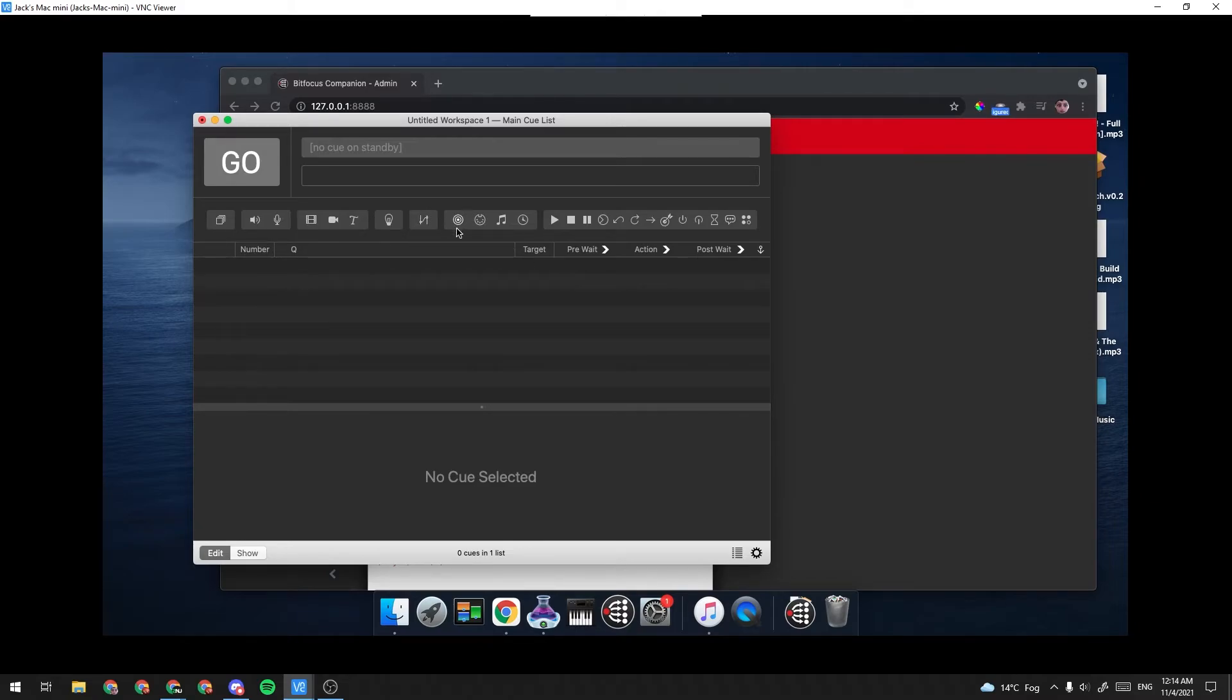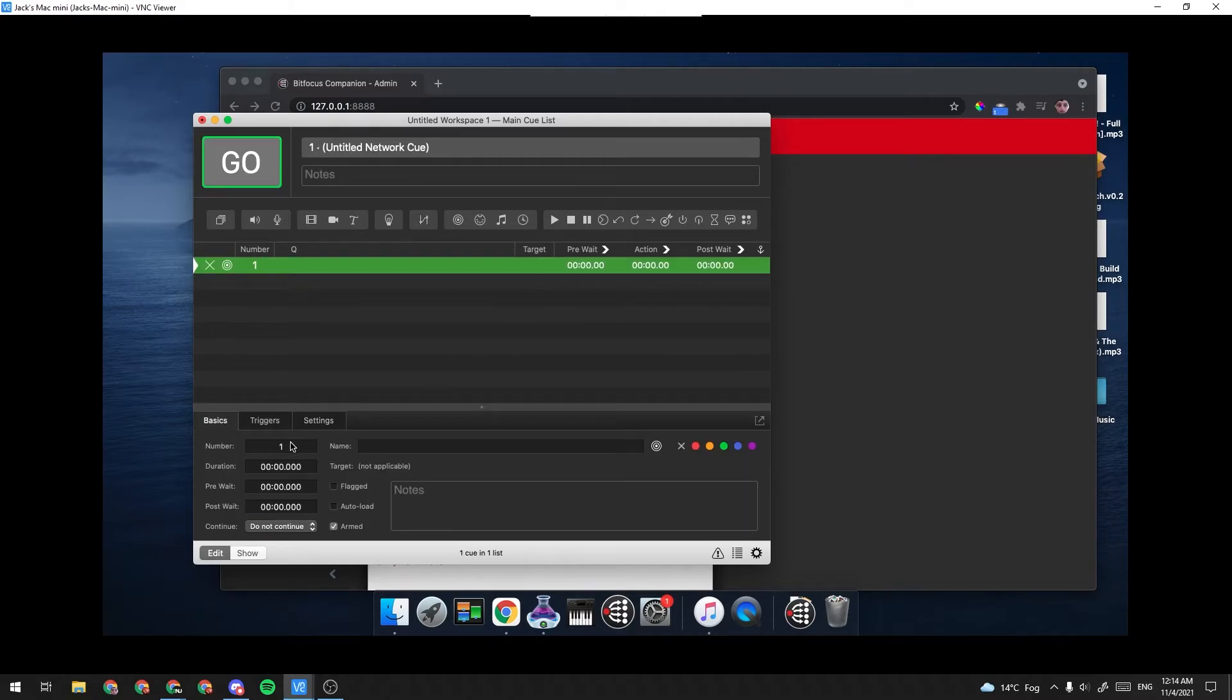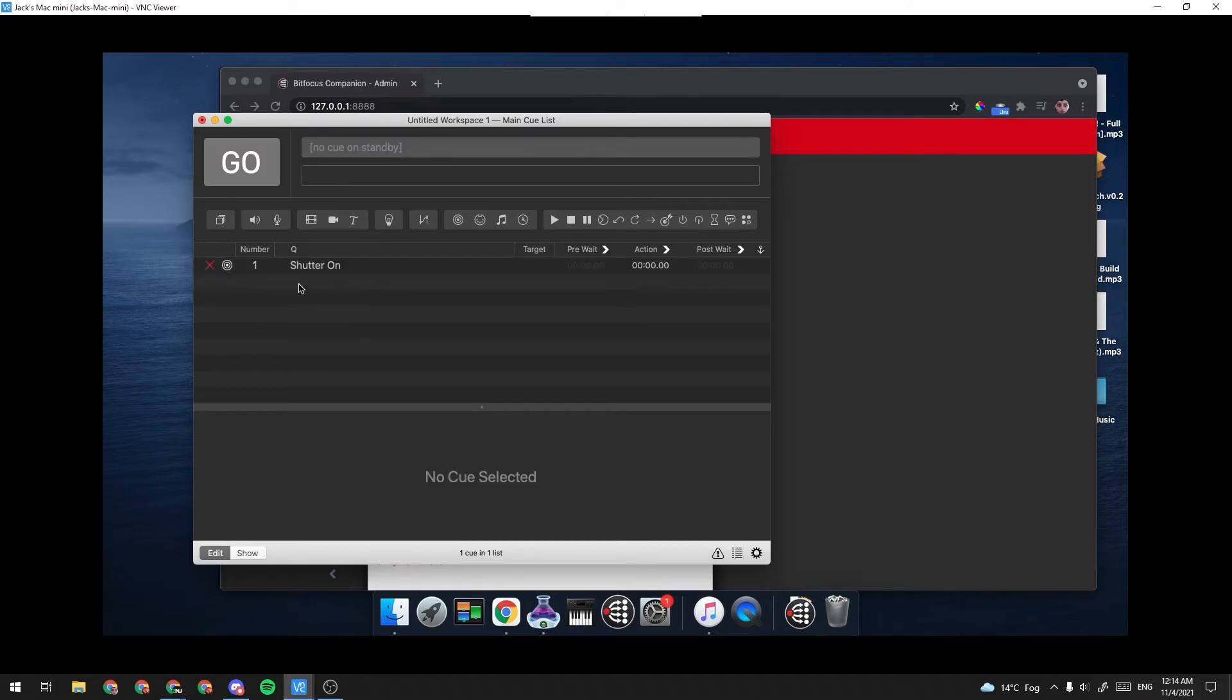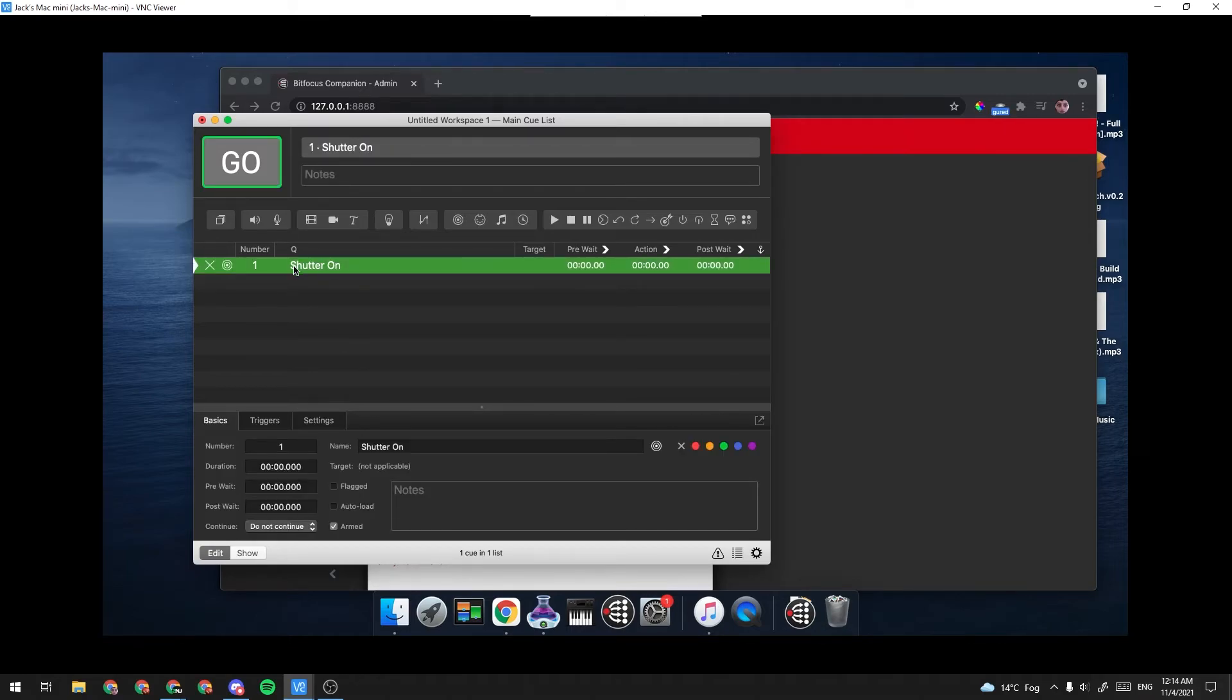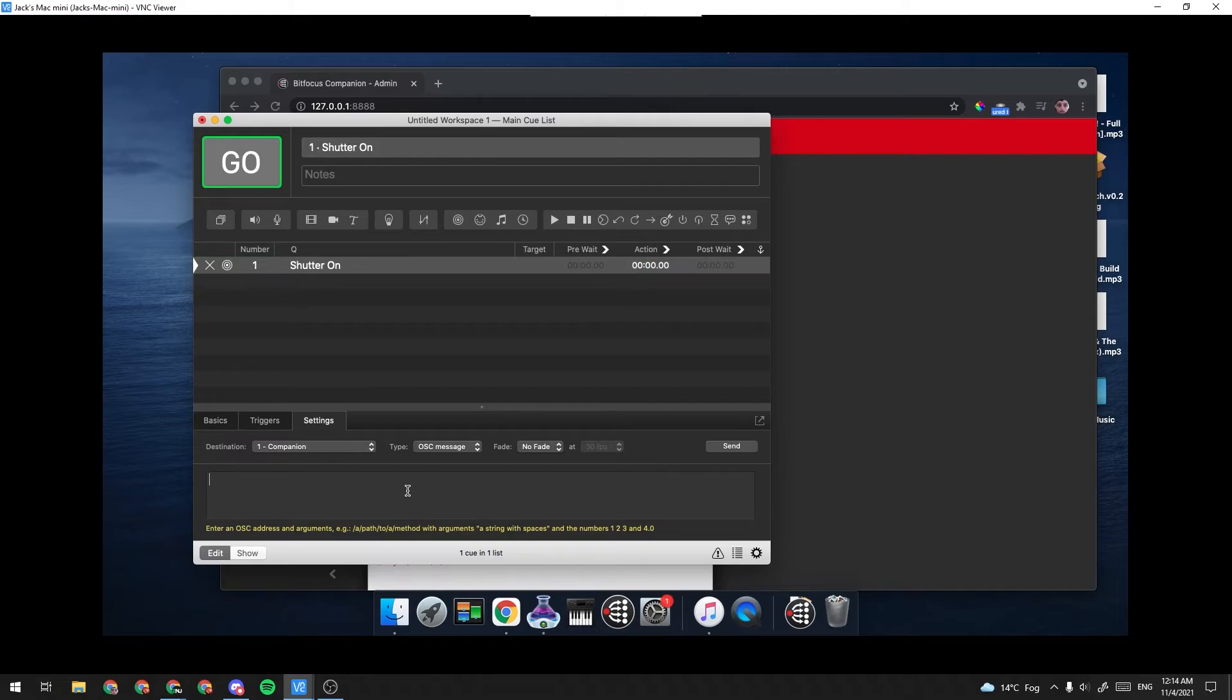In QLab, we're going to go ahead and add a network cue. And I'm going to go to Basics and name it Shutter On. And under this network cue, we're going to go to Settings, and we're going to make sure our destination is on Companion. We're going to say OSC Message, and we're going to start typing it out.